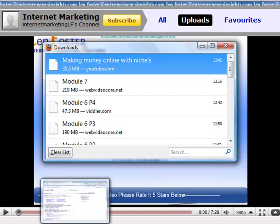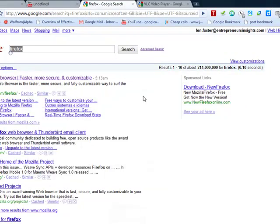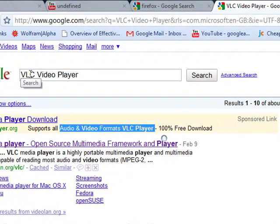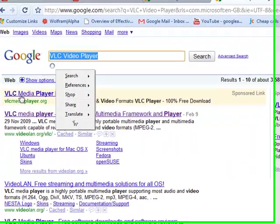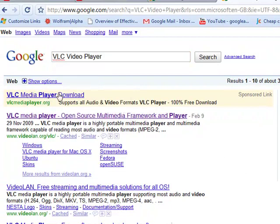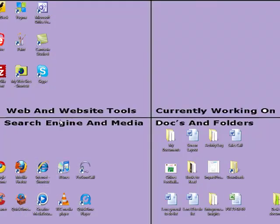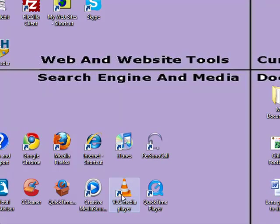The one thing I would say is I wanted something that would play pretty much anything, and I found it here. It's called VLC Video Player. I put that into Google — this is the VLC media player download. Supports all audio and video formats. And it's free. It comes onto your desktop as a strange little cone, but it distinctly works.